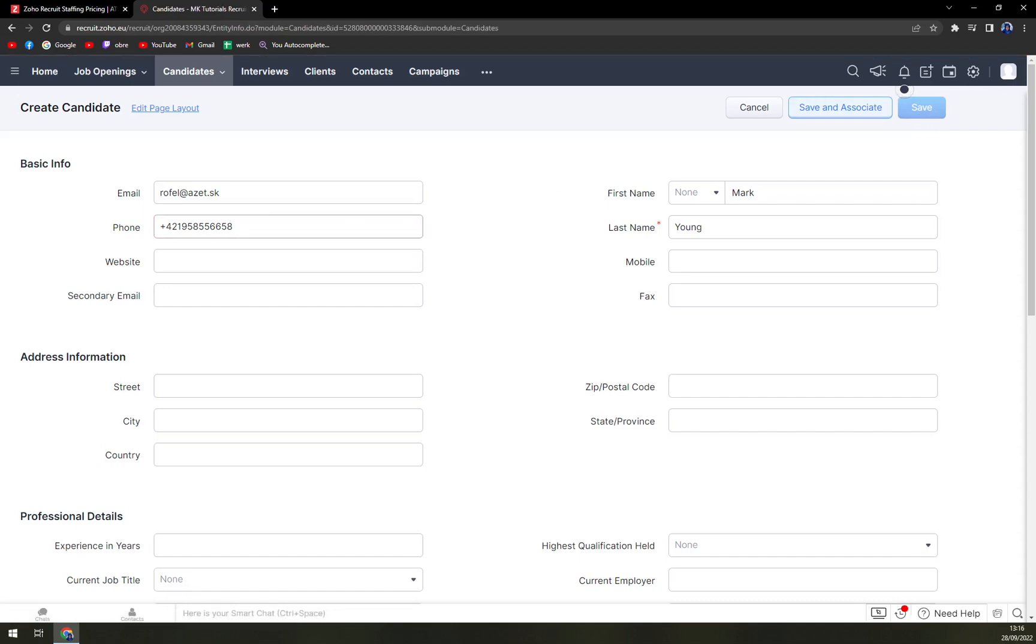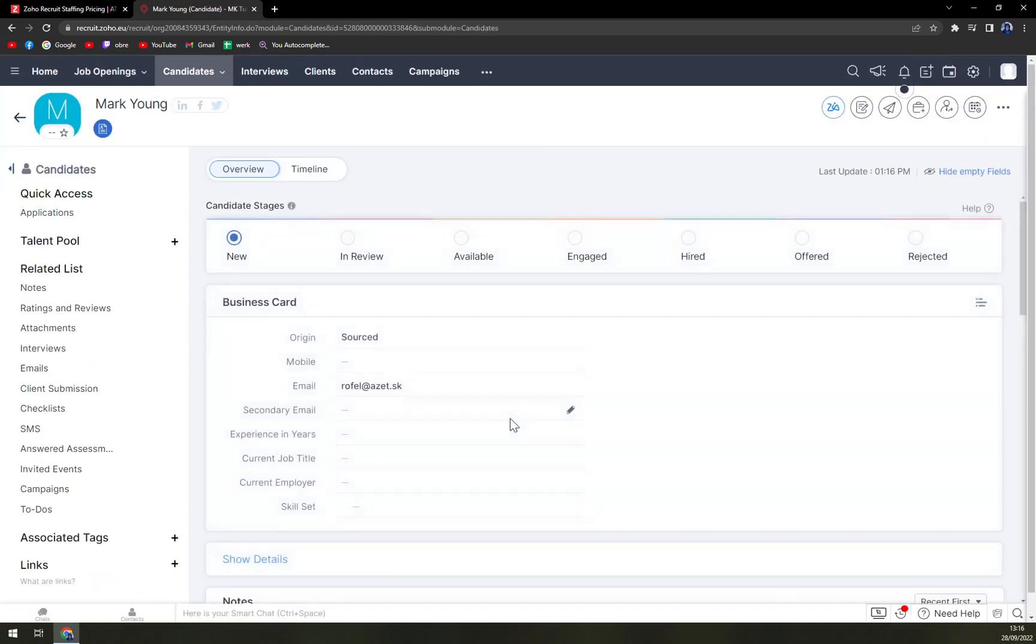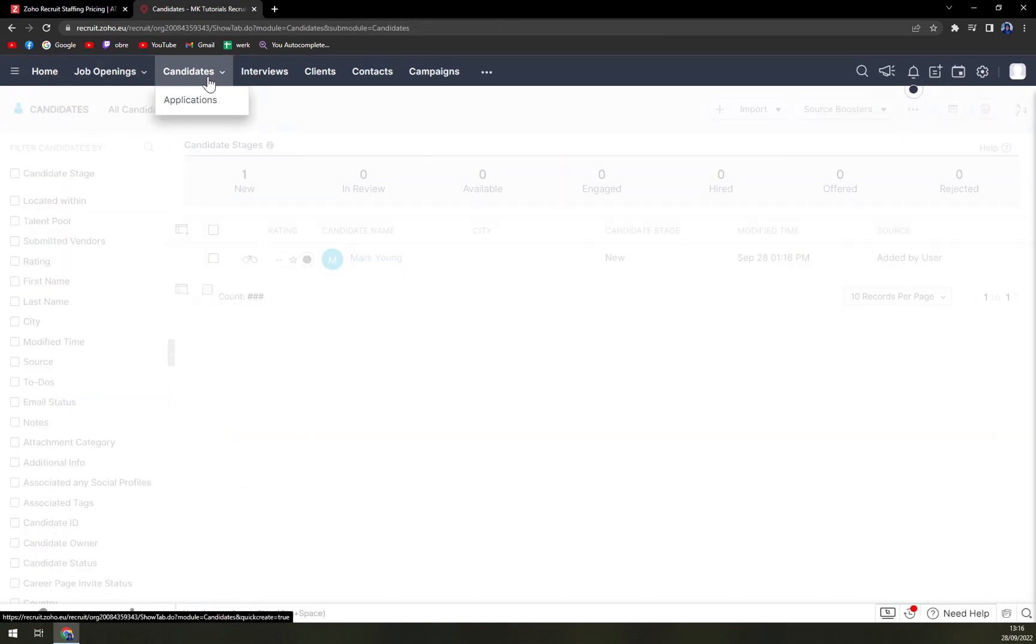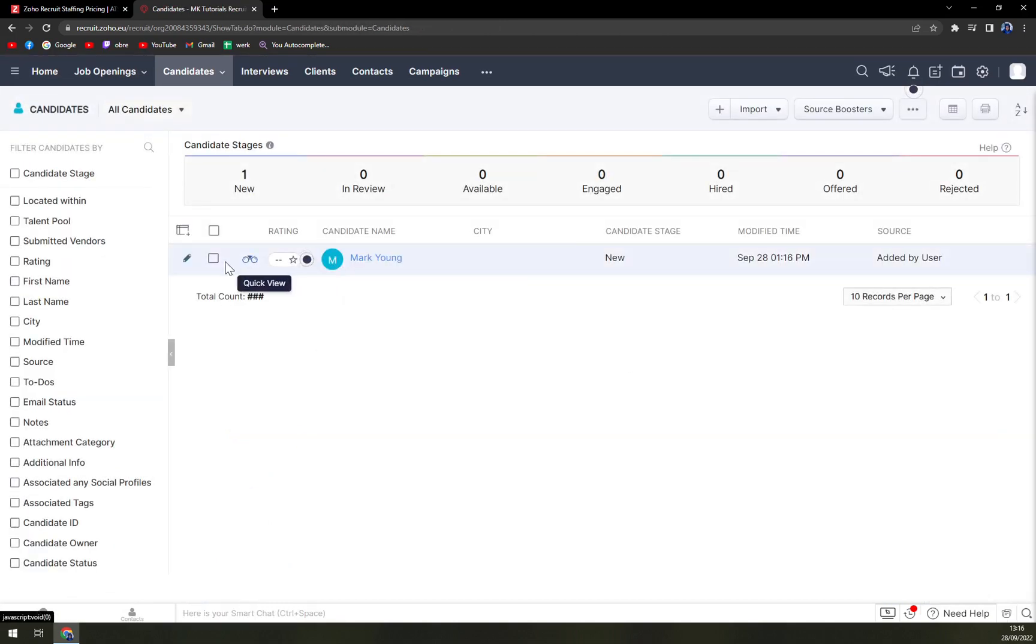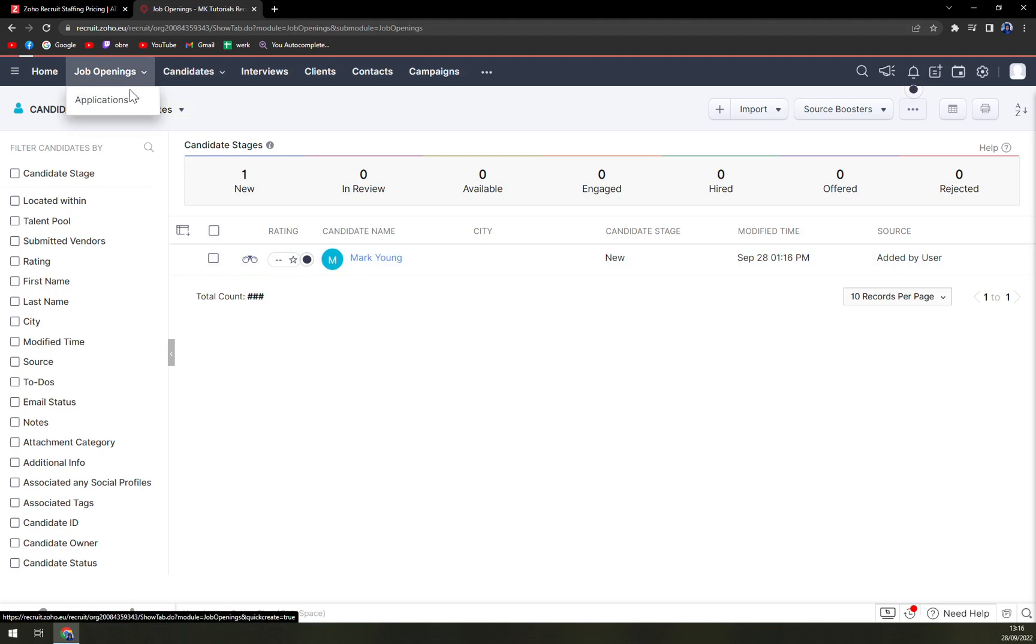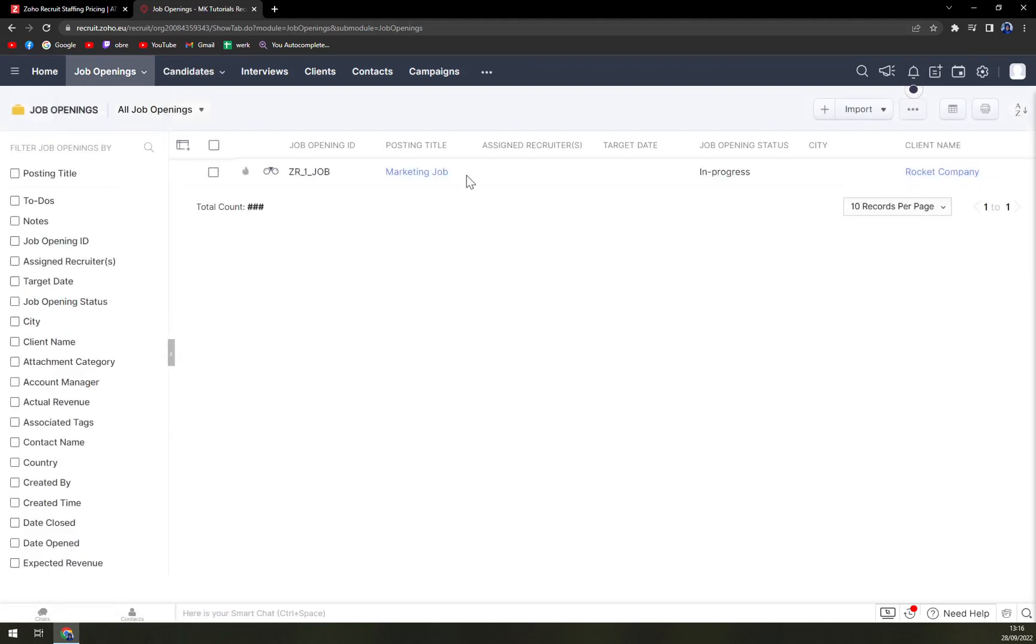And phone. And here it is, we have your first candidate. And then you can add him to job openings into rocket company, for example.